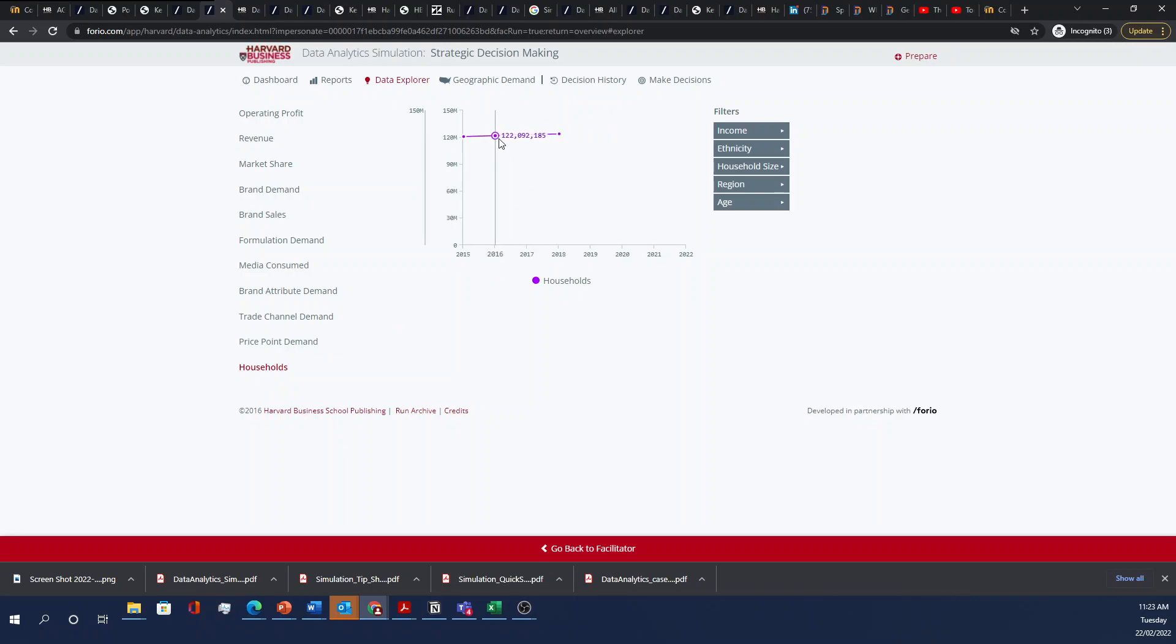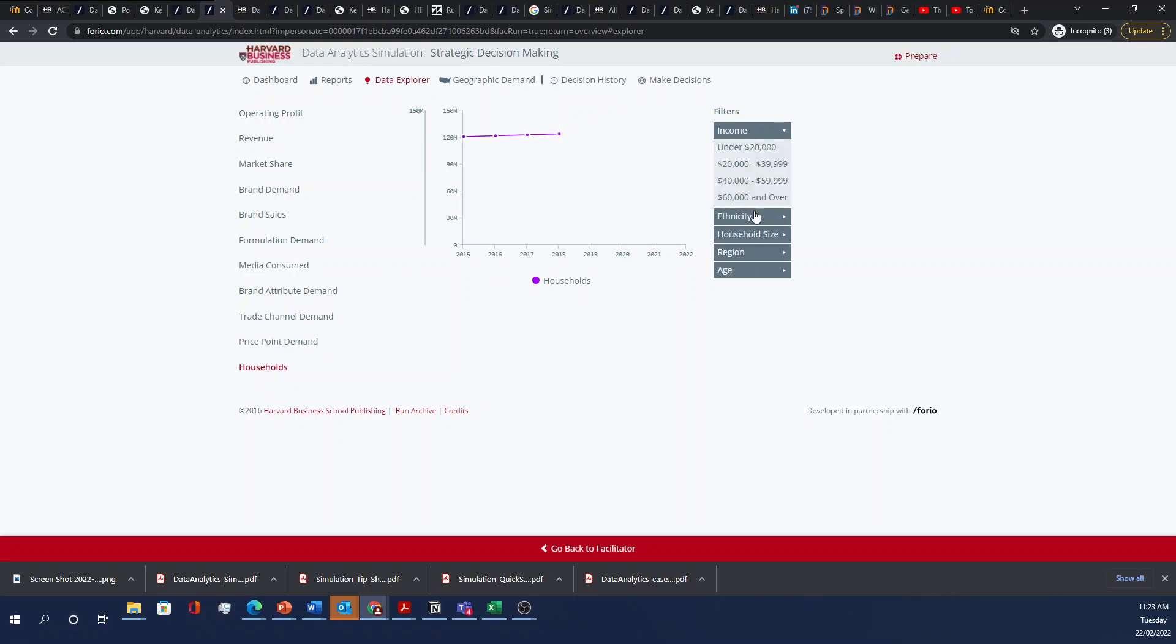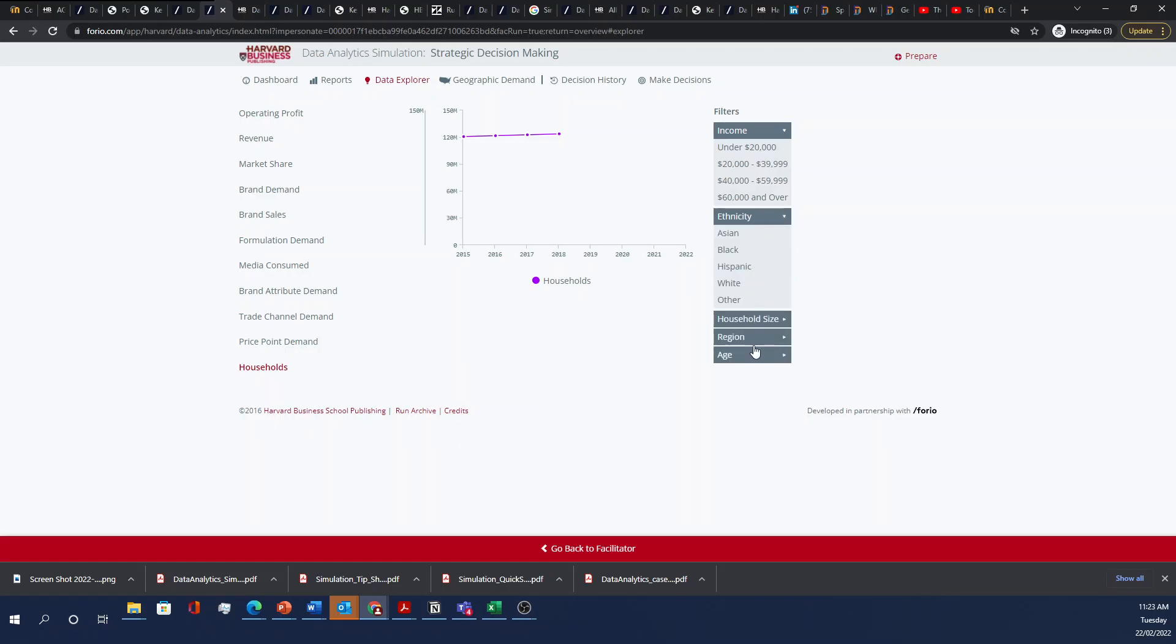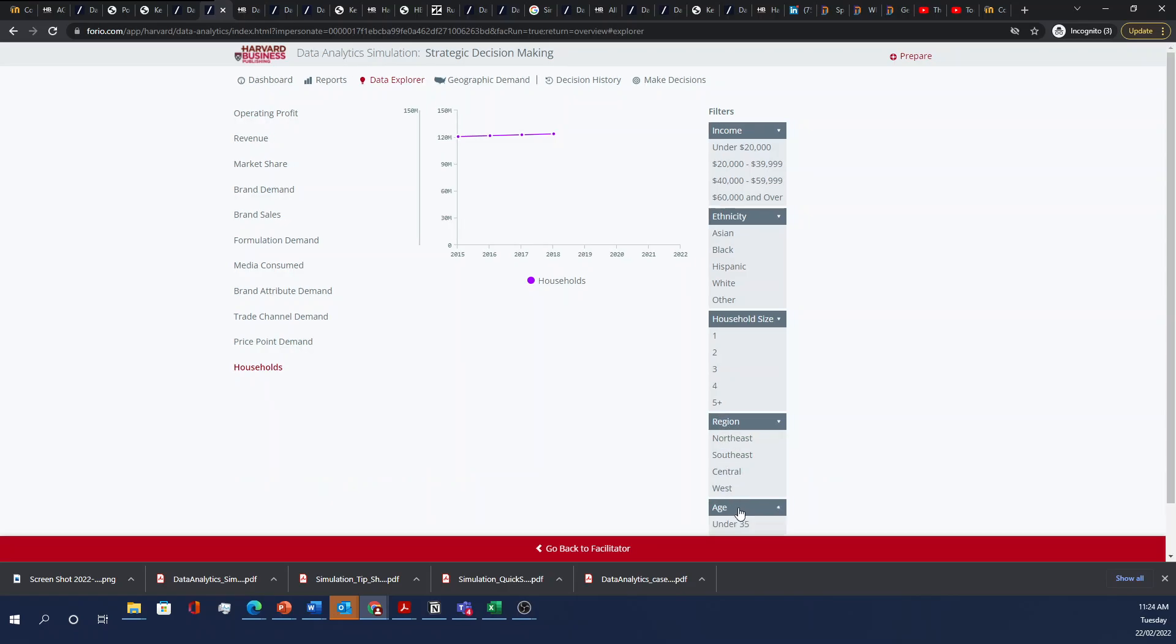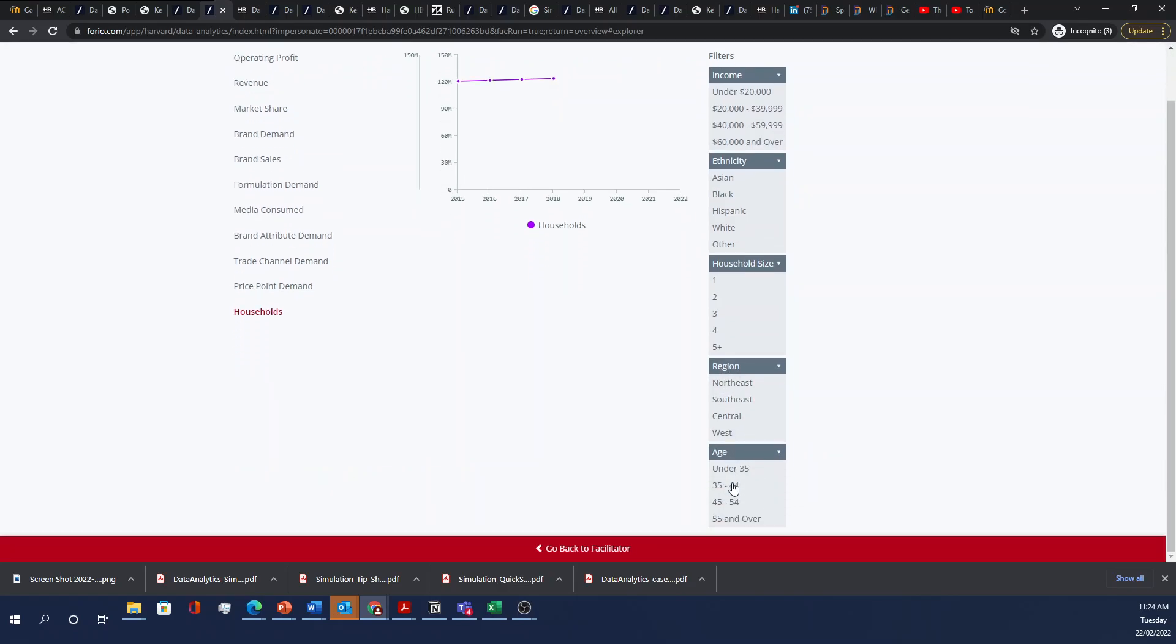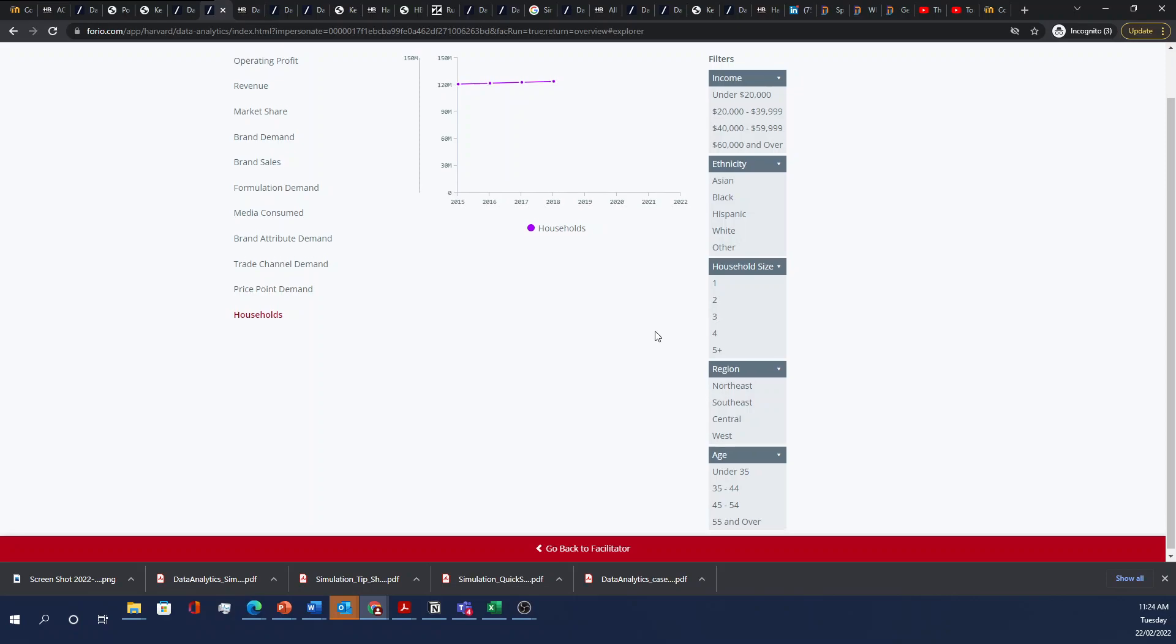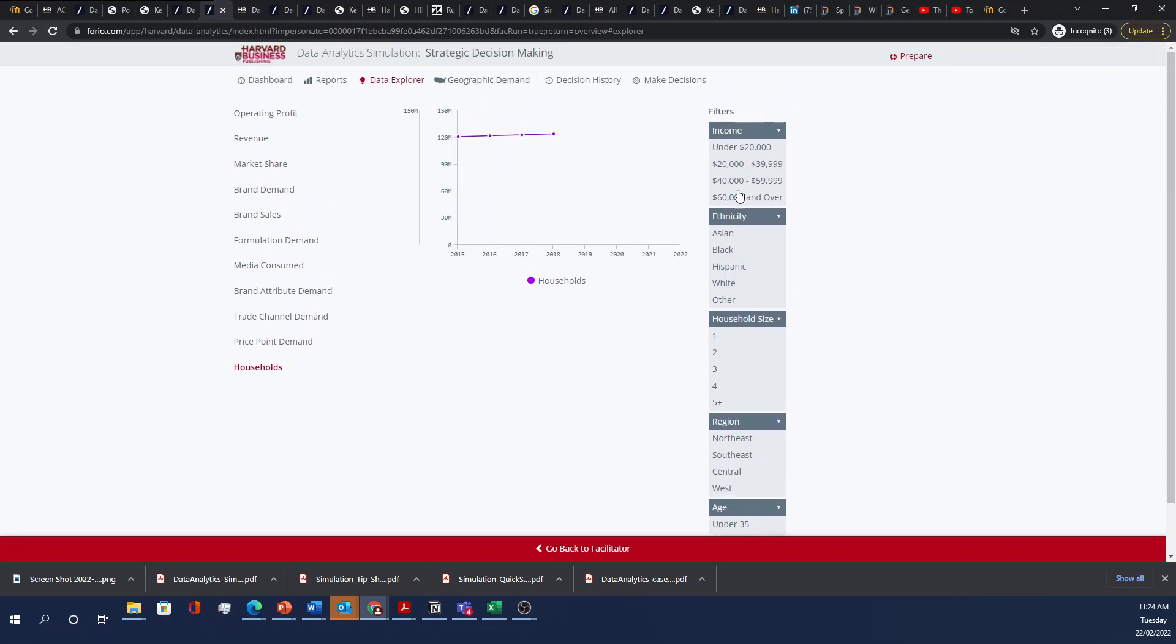And you can also look at households where you can break it down into income under $20,000, $20,000 to $40,000, $40,000 to $60,000, $60,000 and above. You can break it into all different ethnicities, household sizes, the same regions that we've gone over before, as well as age. And you can also filter this for all of these different characteristics.